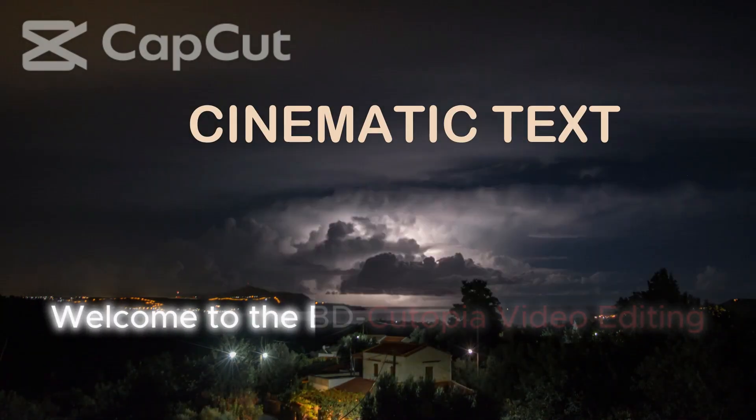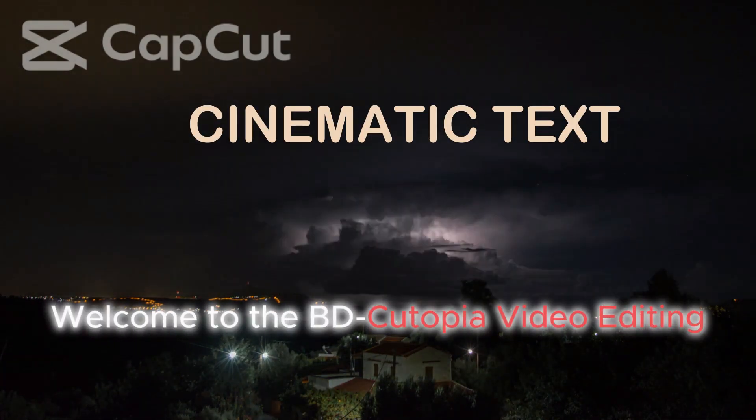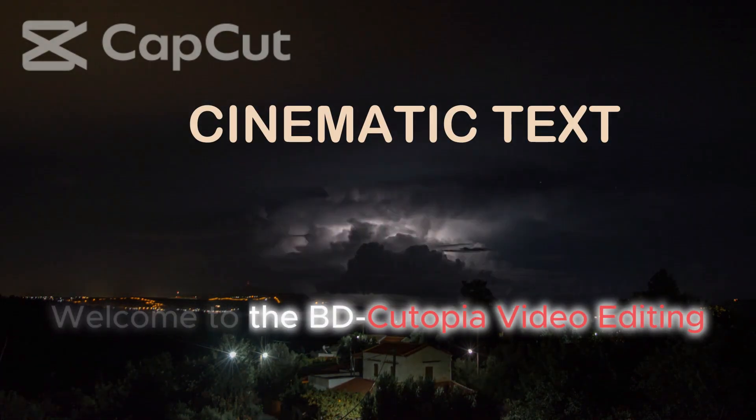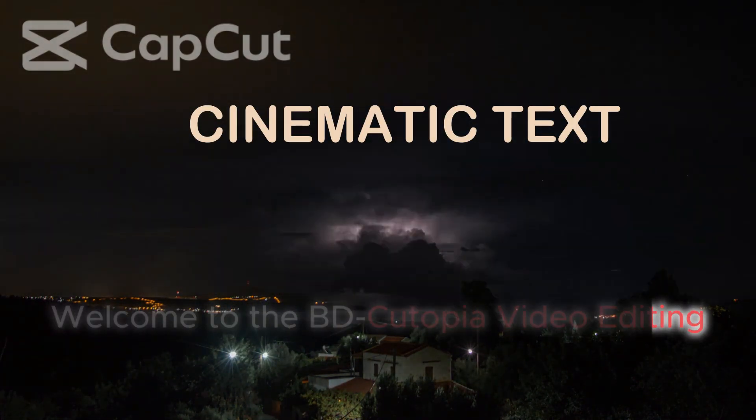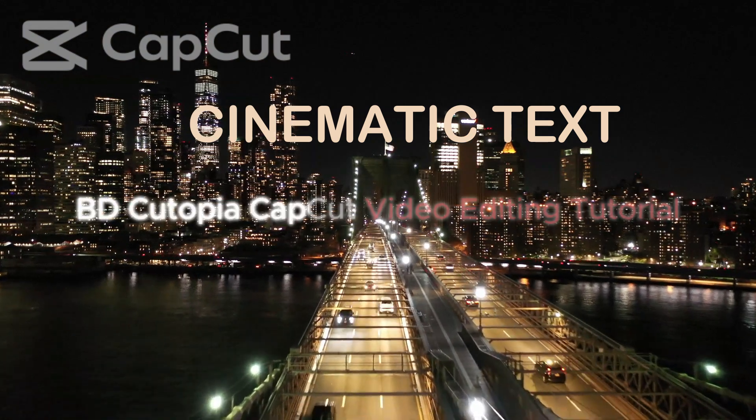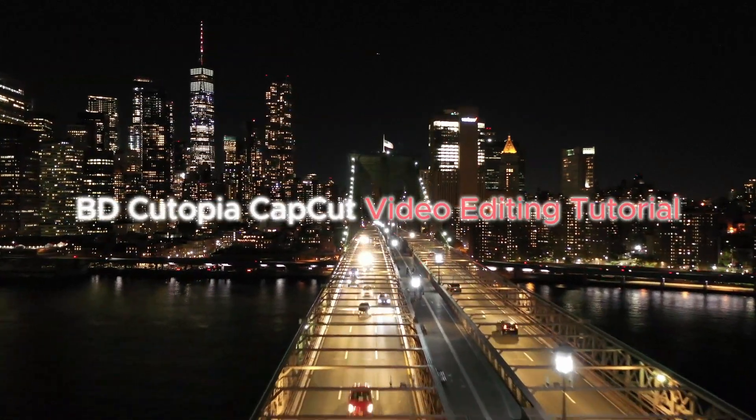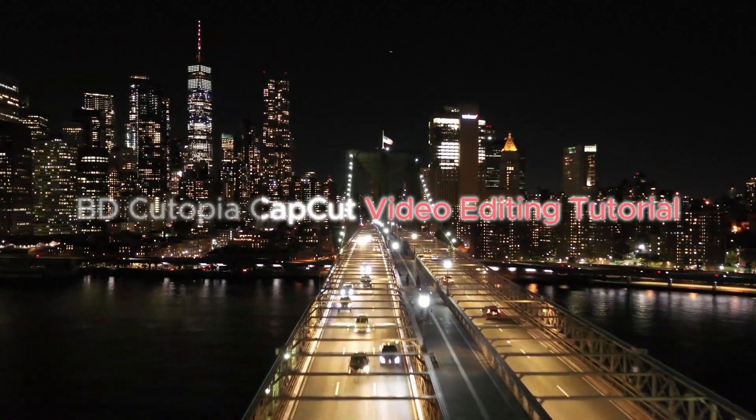Welcome to the BDQtopia Video Editing Tutorial. Today, I will walk you through creating another dazzling cinematic text like Adobe After Effects with CapCut.